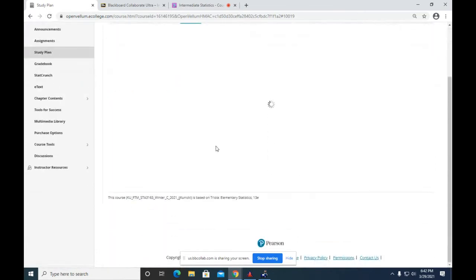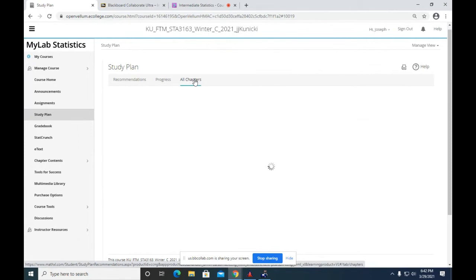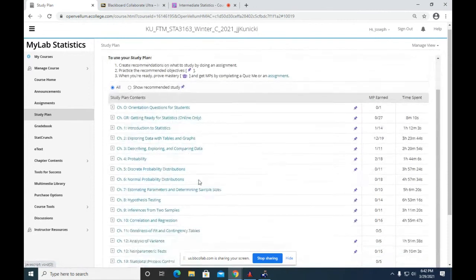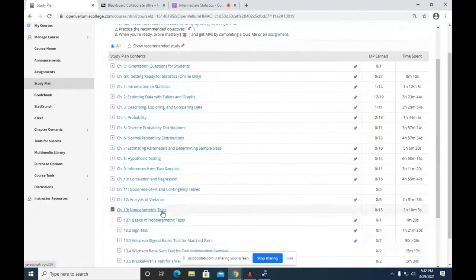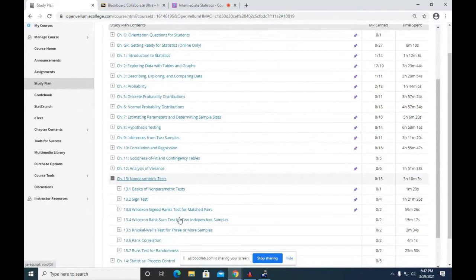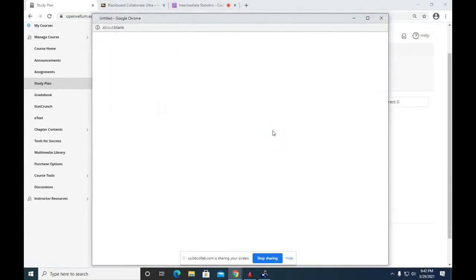Okay, 13.4... Well, this is real slow. It's affecting this computer now too. There you go. 13.4.6 T. Okay, there it is.